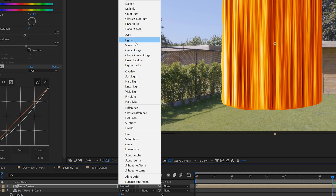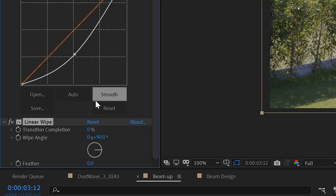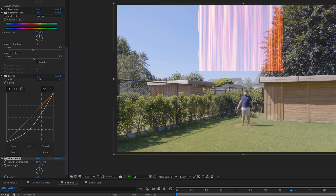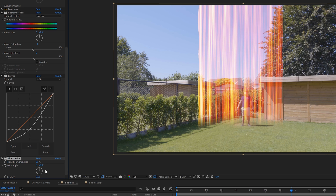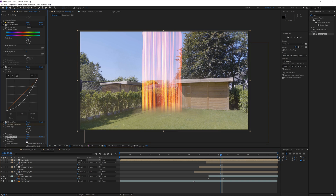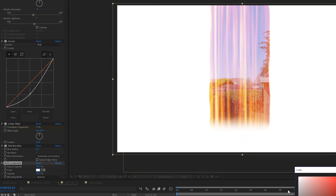Then choose a blending mode — I'm going for screen. Then we want to add a linear wipe effect to this layer so we can fade it in from the top to the bottom like an actual beam. I'm also going to add a little fast blur because I don't really like how it looks so sharp. I'm going to set this to a very low value and then add a solid composite effect and change it to black.